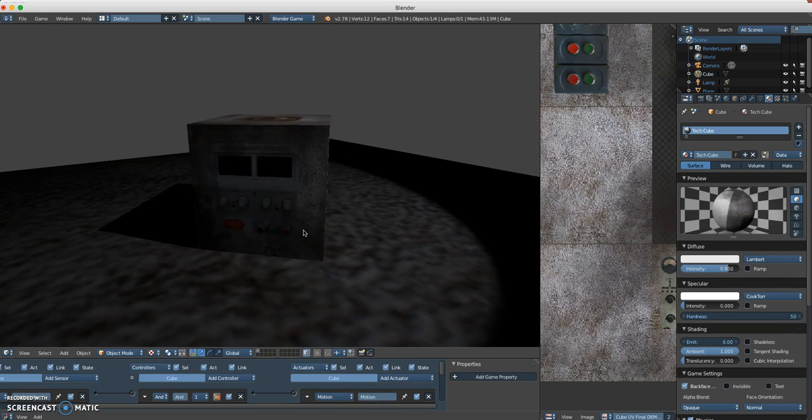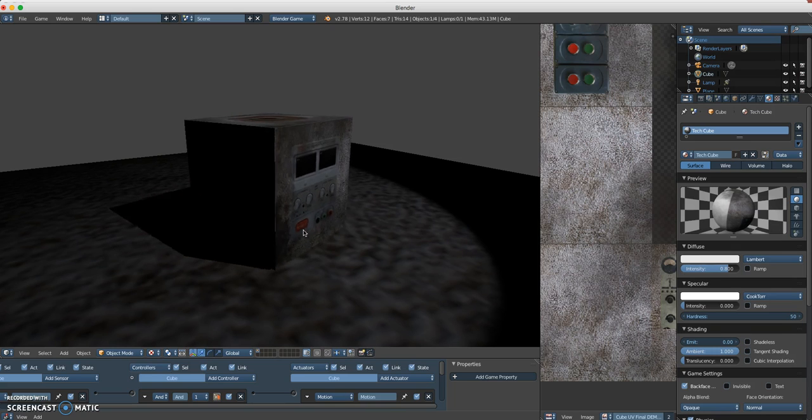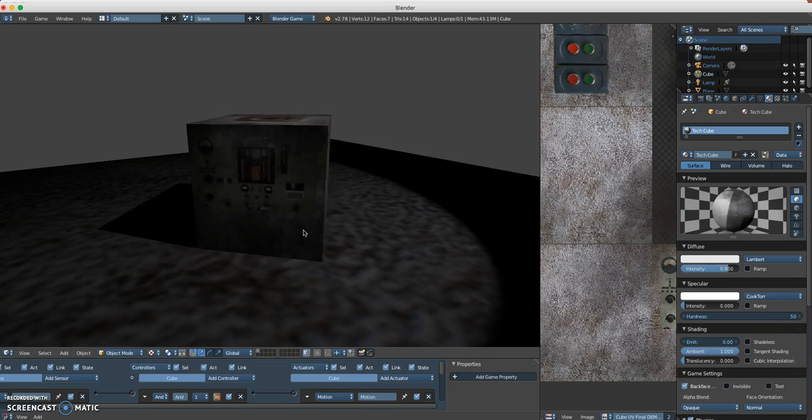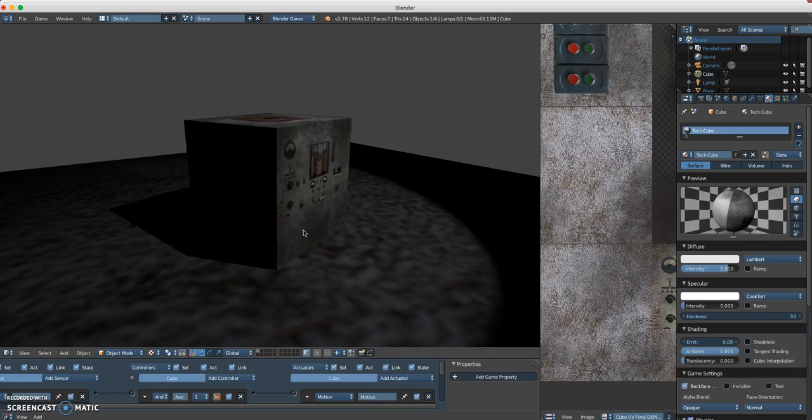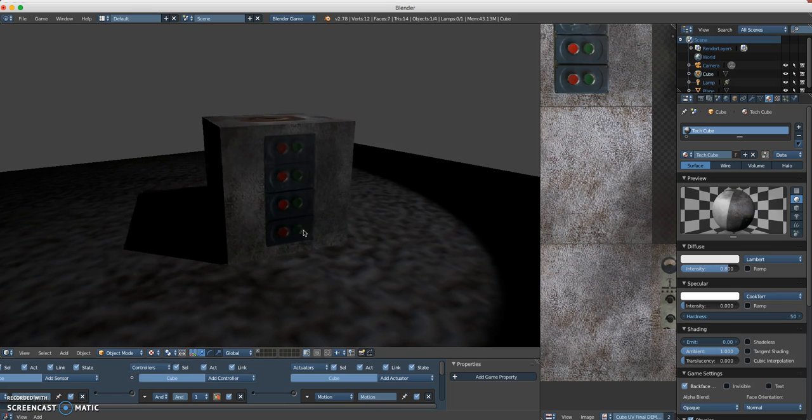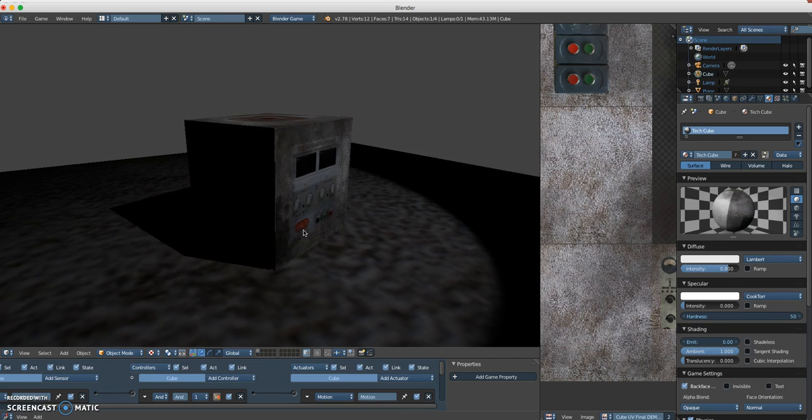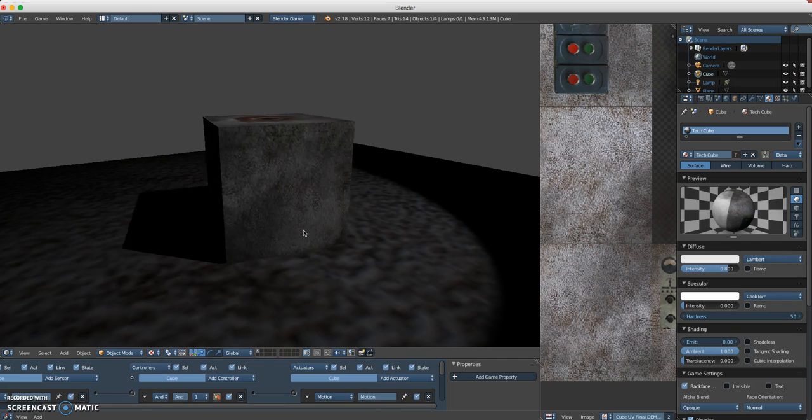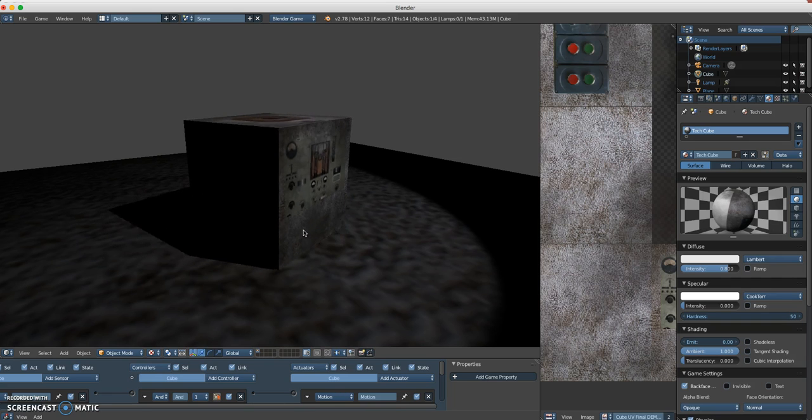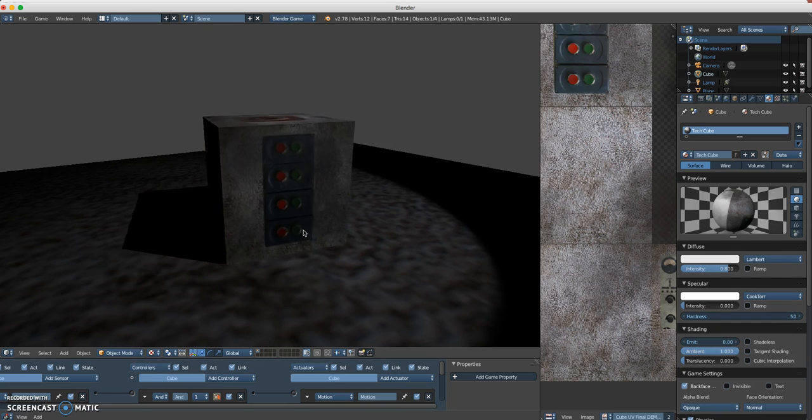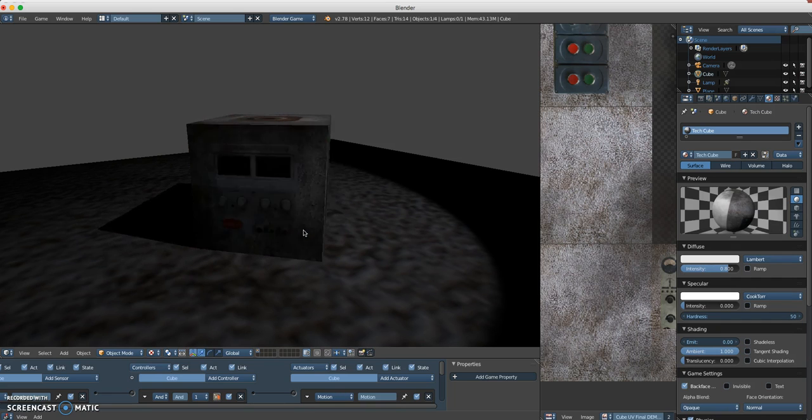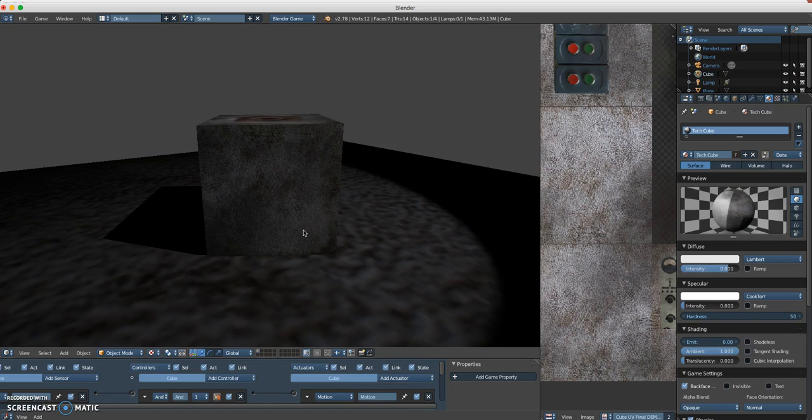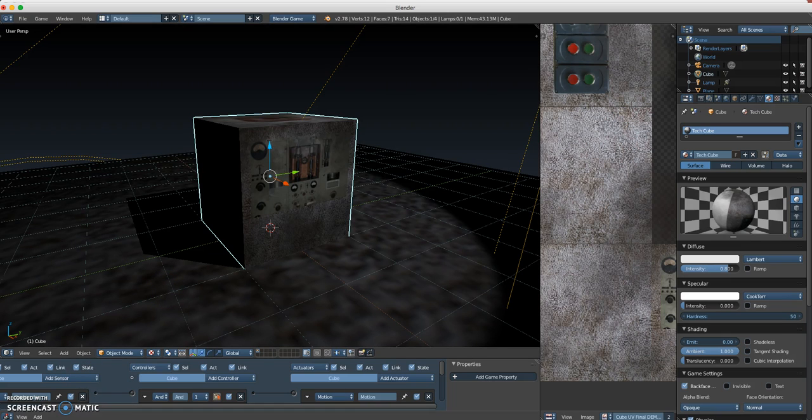So there you go. A four-part series, I believe, on how to UV texture map with photographs and object, and add in a little bit of mood lighting. All right, I hope this helped you out. Enjoy.